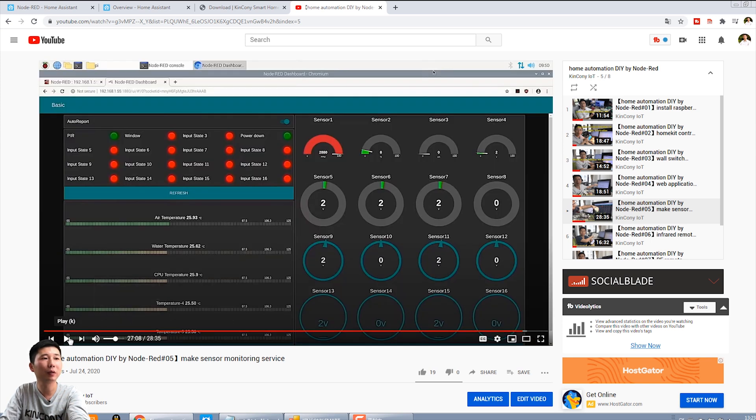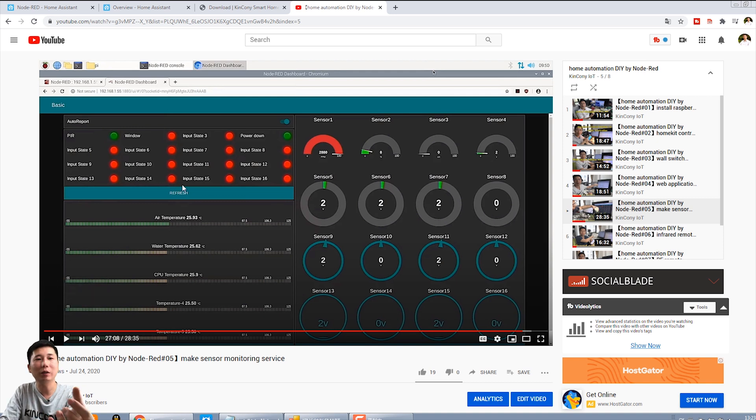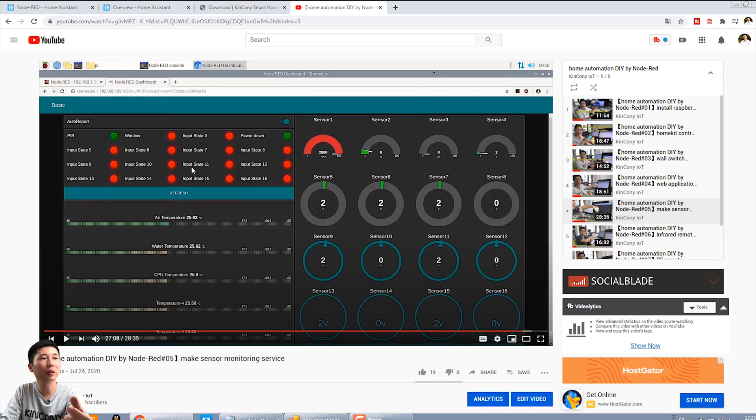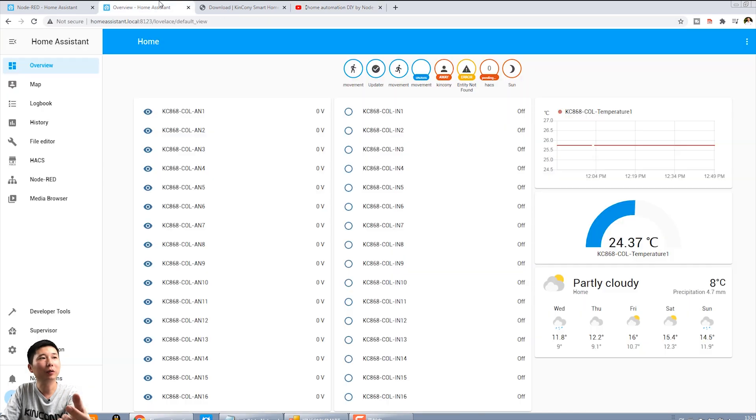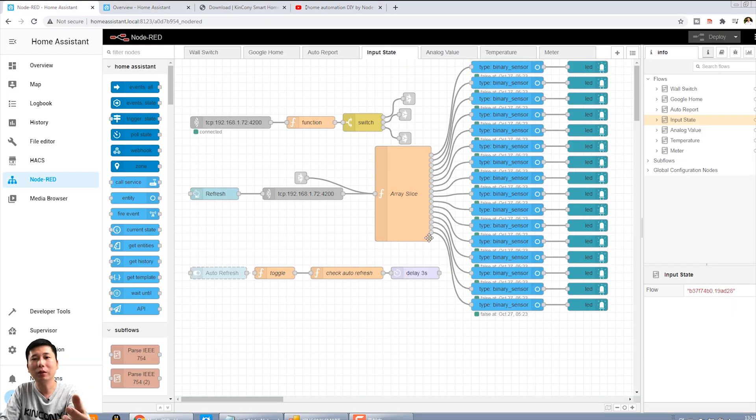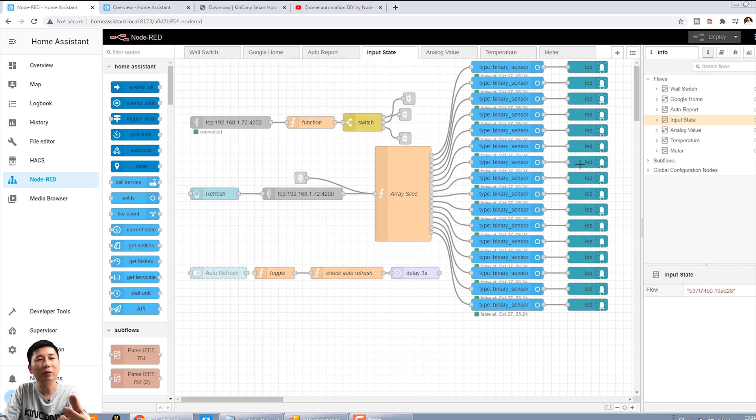And this is Node-RED already can have the web interface to show you all this temperature sensor and the COL state. Like this, we can already get the state from the input digital input and the temperature sensor and the analog sensor. So when you import to the Home Assistant by Node-RED, add all these nodes have already worked fine.